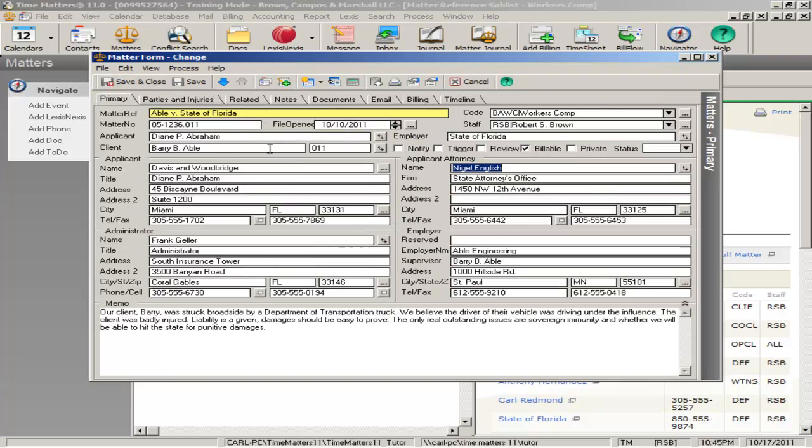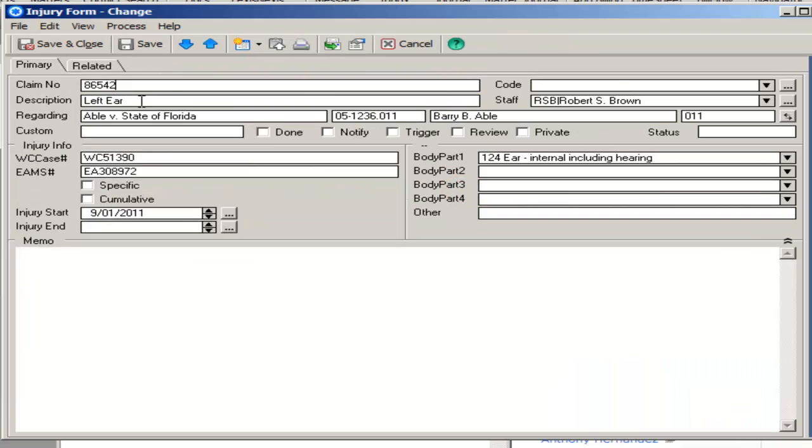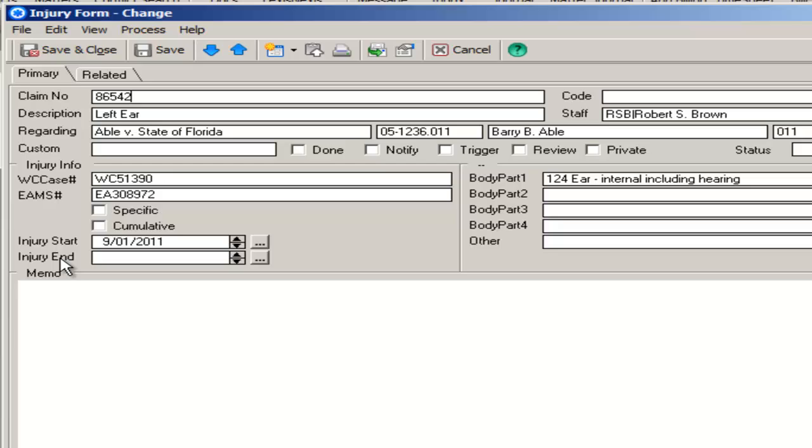With our form, you can easily maintain information about injuries and related information, including body parts and EAMS information. You'll note that you can keep track of not only the various worker's comp case numbers and EAMS numbers, but you can keep track of whether the injury is specific or cumulative, start dates, end dates, and multiple body parts.